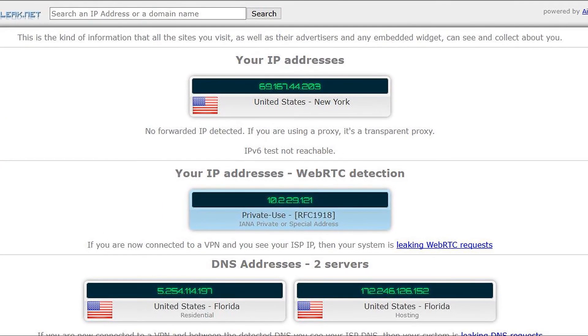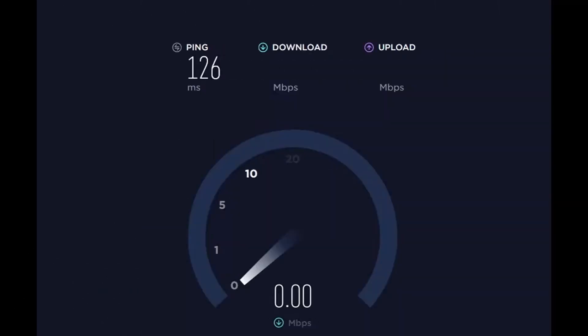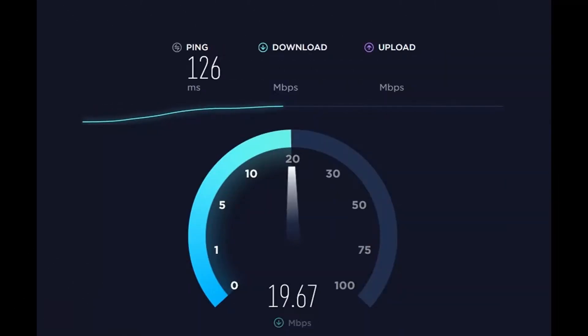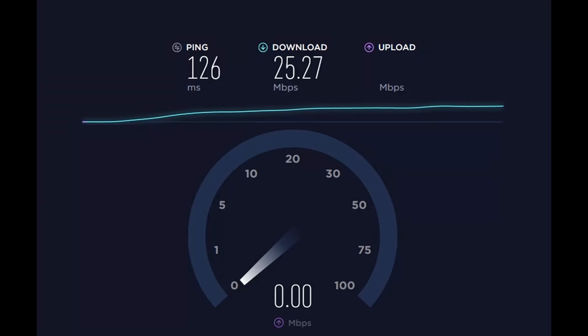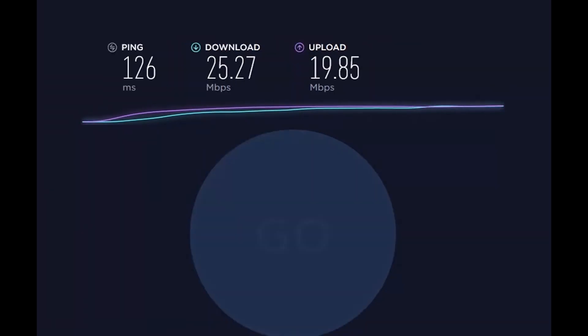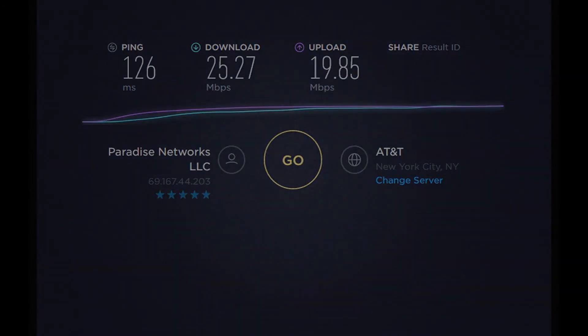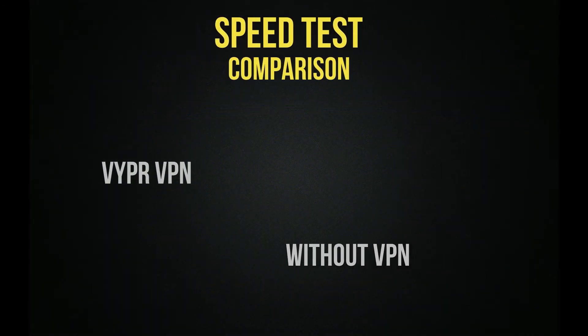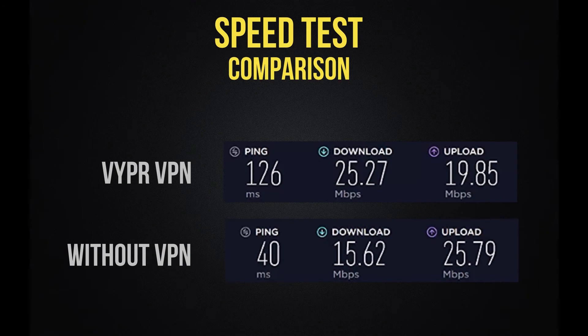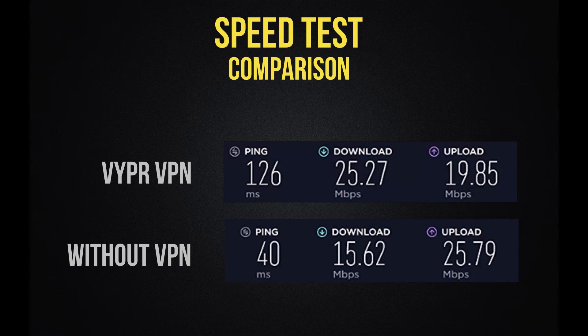And as promised, here's the speed test. So this server is giving me a ping of 126 milliseconds, a download speed of 25, and an upload speed of almost 20 megabytes per second. So Vyper is still allowing me to maintain fast speeds, which will certainly help when it comes to streaming high quality content. Various factors can affect the speed. It's of course your internet service provider to begin with, but obviously the quality of your VPN as well, and how far away your server is. So I'm happy with these speeds.